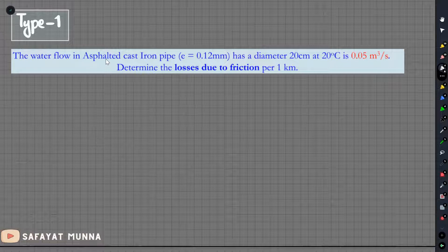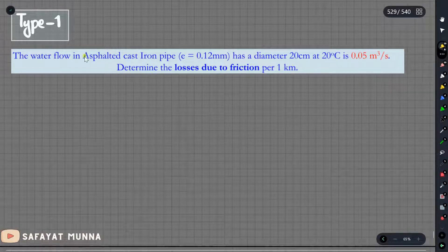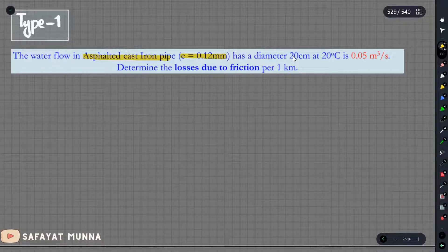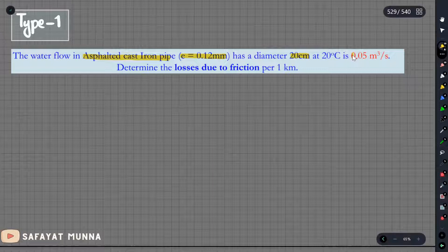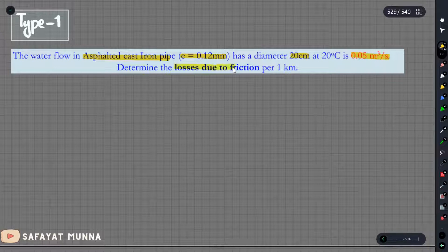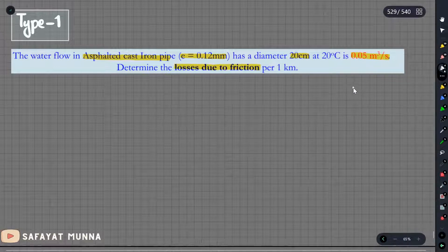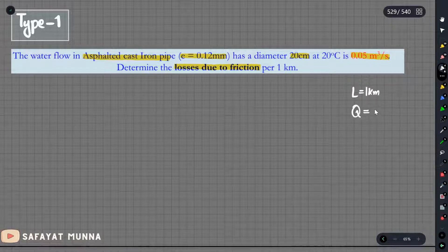The water flows in an asphalted cast iron pipe. The roughness of the asphalted cast iron pipe is 0.12 mm. The diameter is 20 cm at 20 degrees Celsius. The flow rate is 0.05 m³ per second. Find the head loss due to friction per 1 km. The pipe length is 1 km and the flow rate is 0.05 m³ per second.